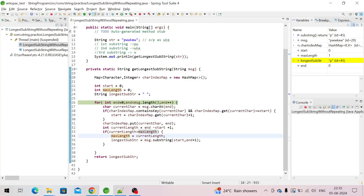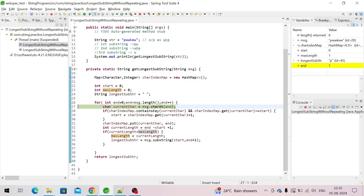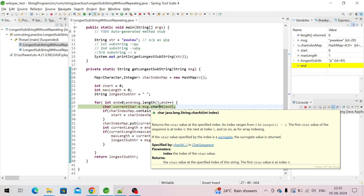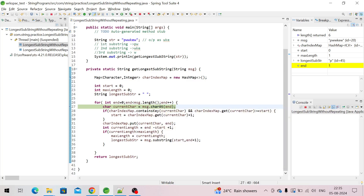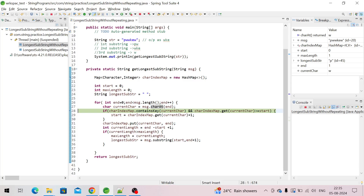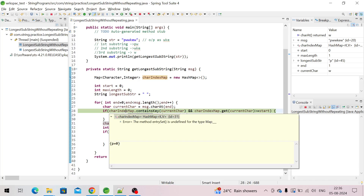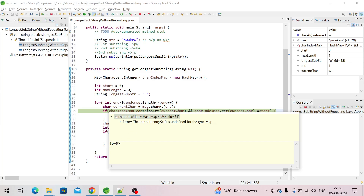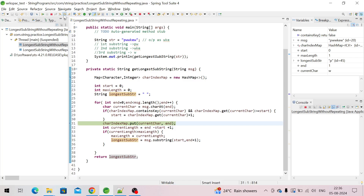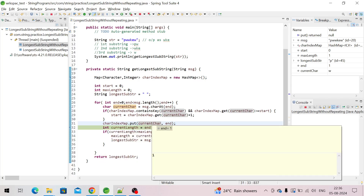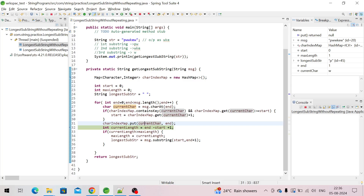The longest substring is now 'p'. Now we get the second character — the value of 'end' is one. We call the charAt function and get 'w'. W is also not in the map — the map currently has only 'p' as key with value zero. So we add 'w' to the map.